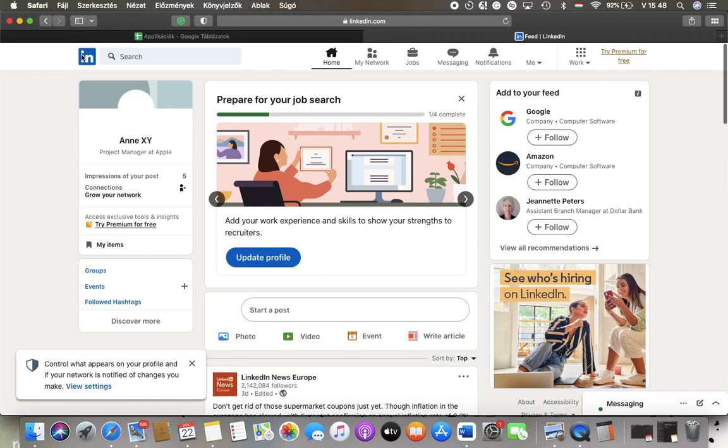Now let's jump into it. First of all, open the website on your device and click on the groups section when you are at your home page.